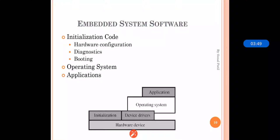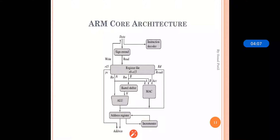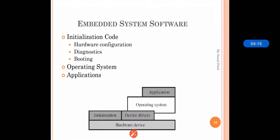Because of these services provided by the operating system, the OS plays an important role and is chosen according to the need of the particular system. Applications are nothing but various function calls by which we can execute all our tasks. The OS plays the role of interface between the hardware devices and the applications or user interface. This is how embedded system software works.